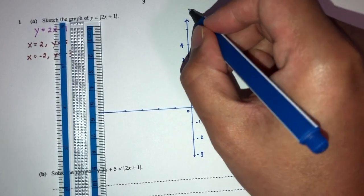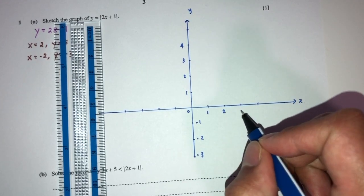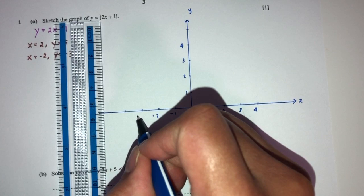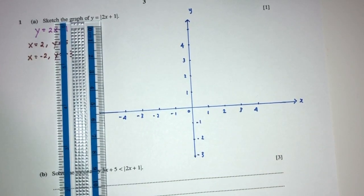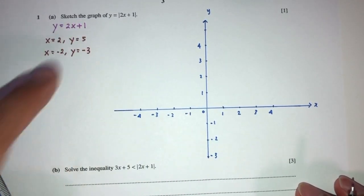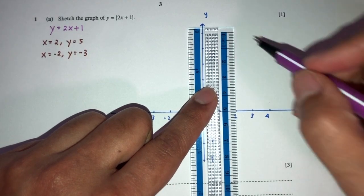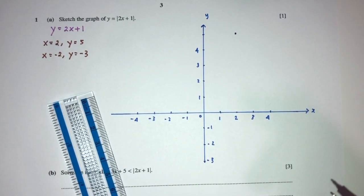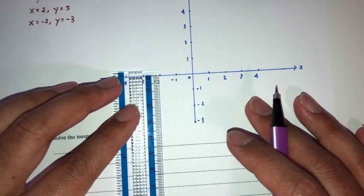Here we have to label this as the y-axis, and this is the x-axis, with markings 1, 2, 3, 4, minus 1, minus 2, minus 4. To sketch a line, we just need two passing points. The first point is (2, 5): 2 is here, 5 is here. The second point is (minus 2, minus 3), which should be right here.